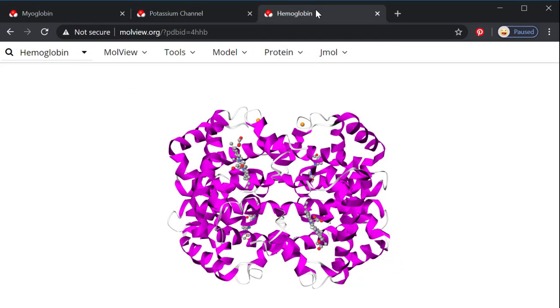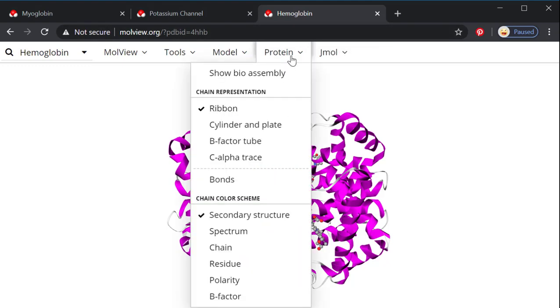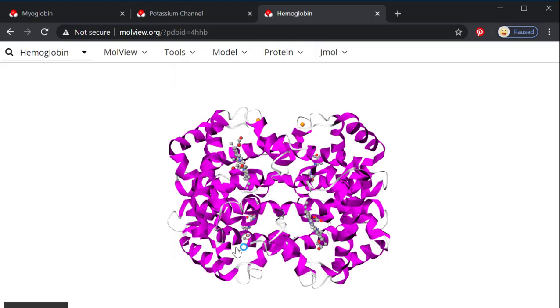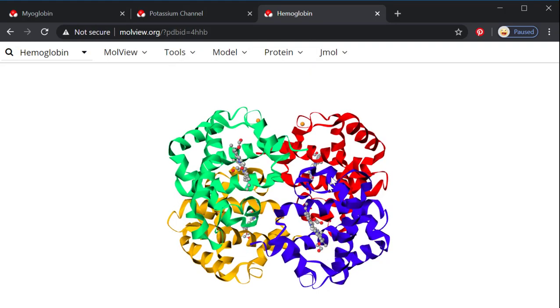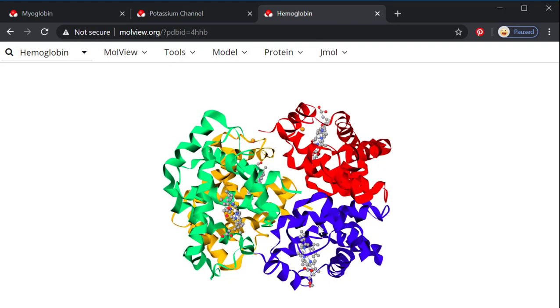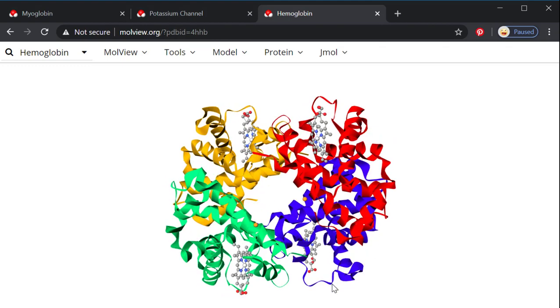Here's hemoglobin, which is related to myoglobin, but larger. You can see it's only got the alpha helices in it. And if I draw it with this chain, then I can see that there are not one, not two, but four total different polypeptides in the quaternary structure here.